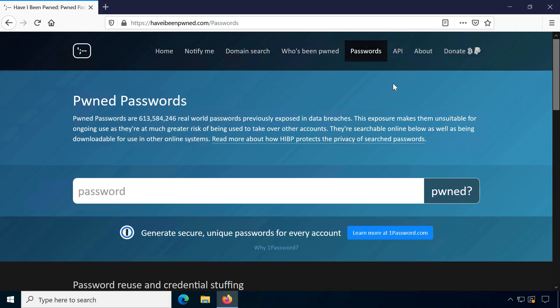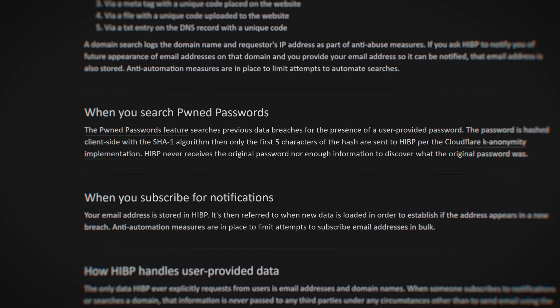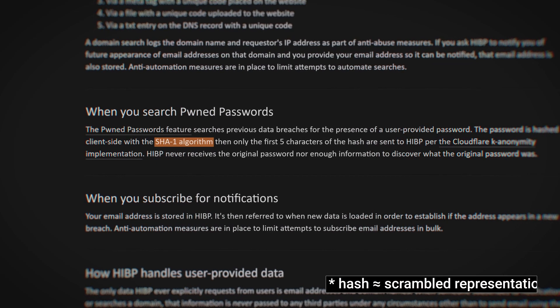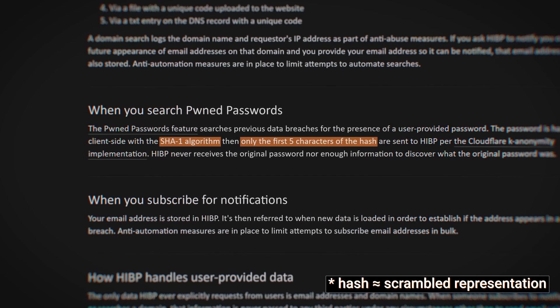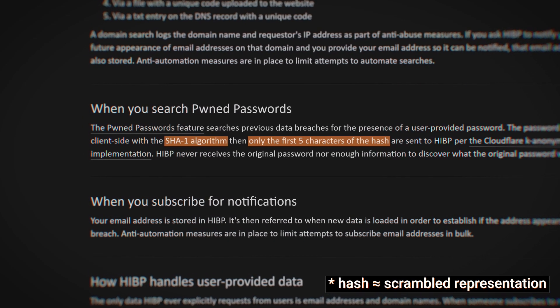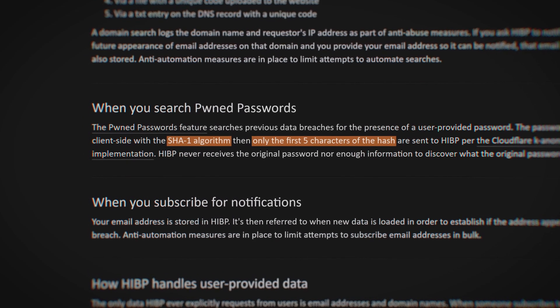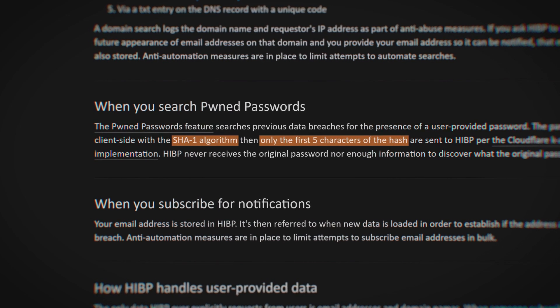While the privacy page illustrates that the provided password will be hashed and only part of the hash is sent to haveibeenpwned to match for leaks, I would not recommend it as a general rule.